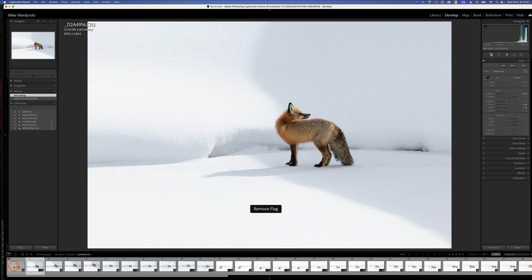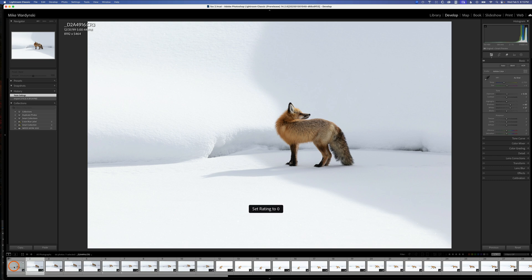Additionally, I can use number keys one through five to add star ratings. If I want to remove the star ratings, I can hit zero and that will remove the rating. I'm just going to demonstrate really quickly how we can go through and mark these photos as efficiently as possible.